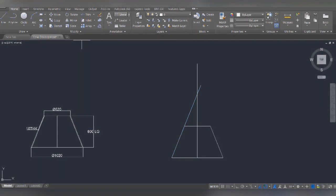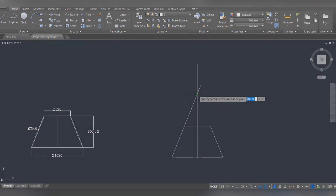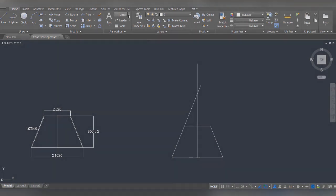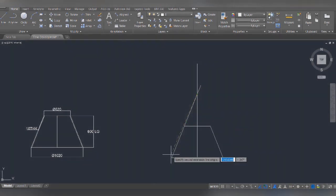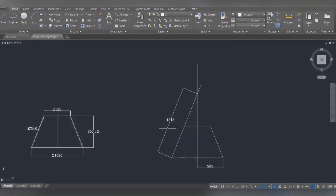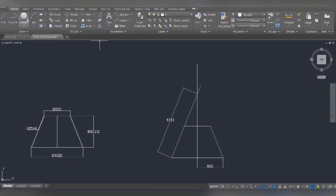Now if we look at this: the slant height value is 1313. I'm talking about the two values and the calculation. R over R — 505 divided by 1313. If we get 360, we need the degree. That's how I'm doing the calculation.